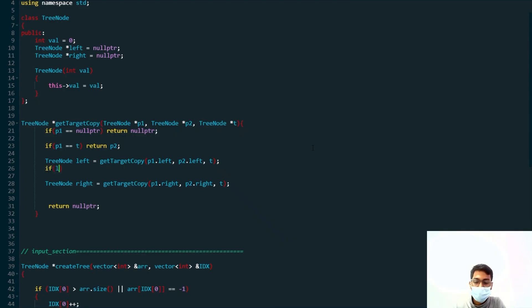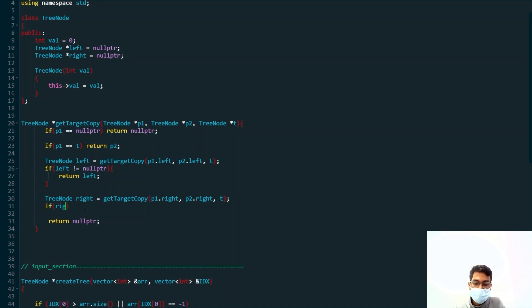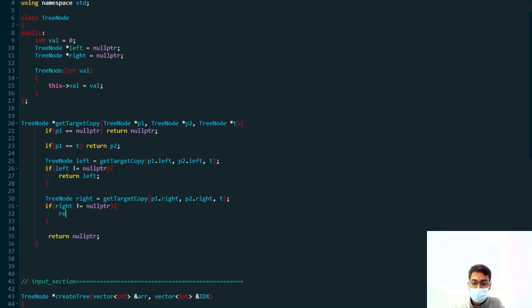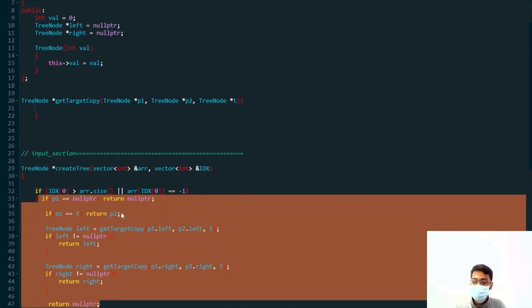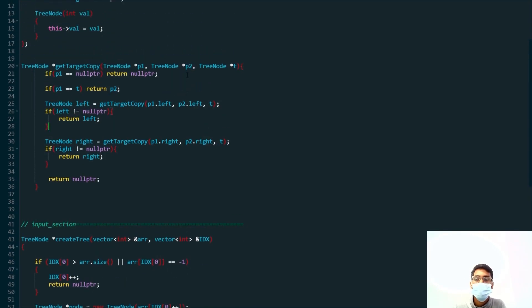When p2 is returned, it gets stored in the `left` variable at the caller. So we check: if left is not equal to null, we return left — because it is not empty and that value is definitely our answer. Similarly, if right is not equal to null, we return right. With that, the code is complete. You can do a dry run yourself to see how it works — we are simply moving both pointers simultaneously.